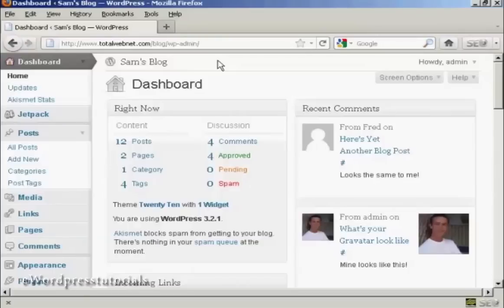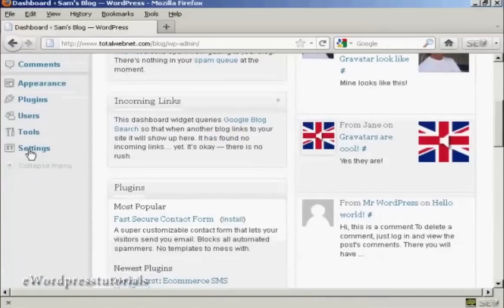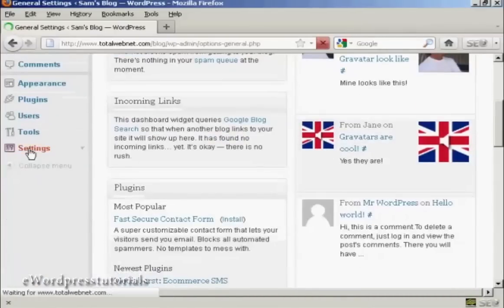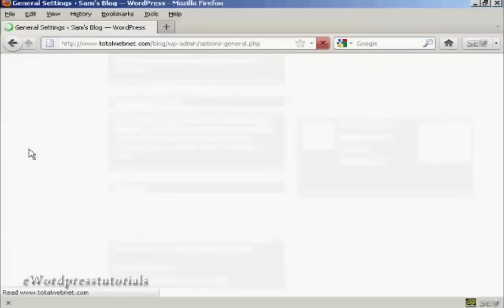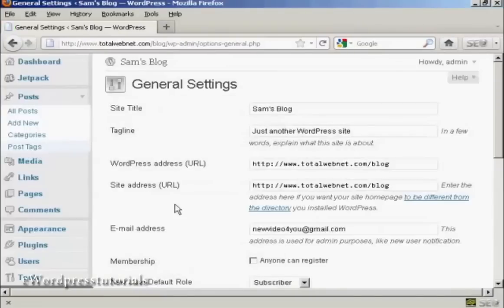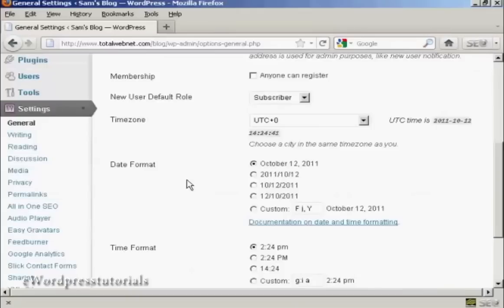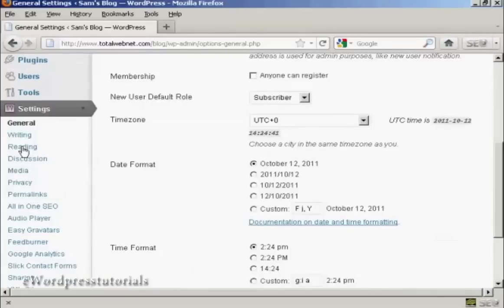To set a static page as your home page is actually quite simple to do, and I'm going to show you how to do it in this video. First thing to do is to come down to Settings, and you want to go to Reading.